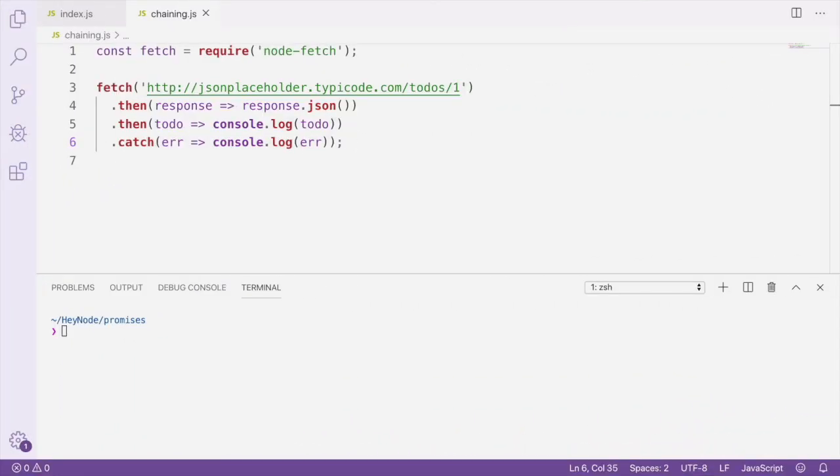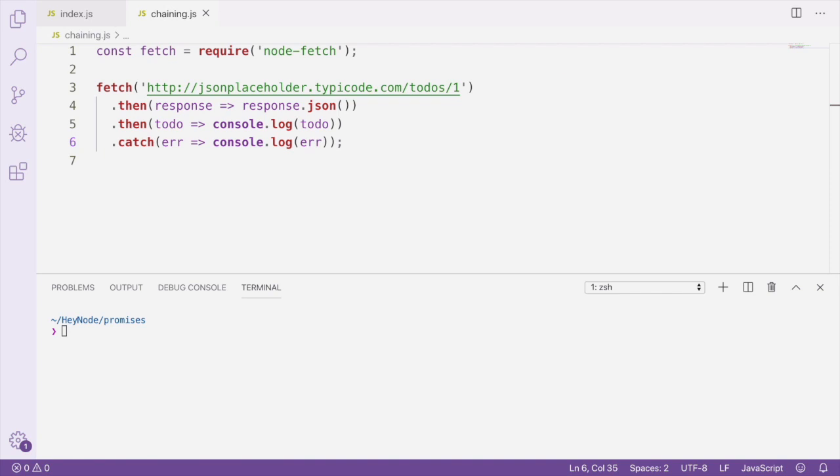Here's an example of chaining using node-fetch to get a todo from the JSON placeholder API. On line three, we're making the API call with fetch, which will return us a promise. On line four, we're using a then-handler to handle that response once the request completes.